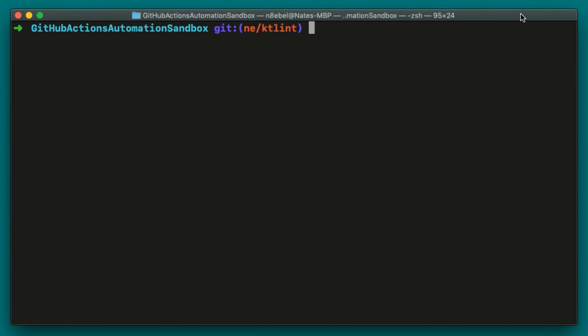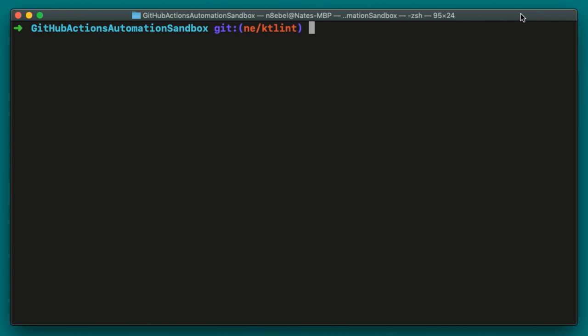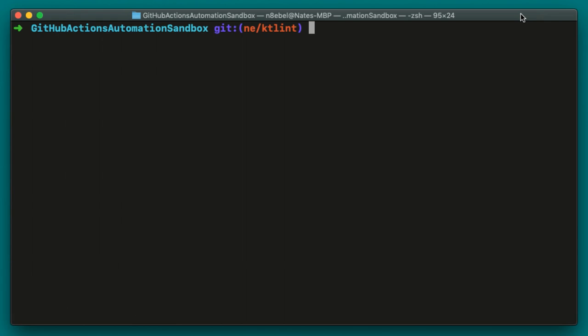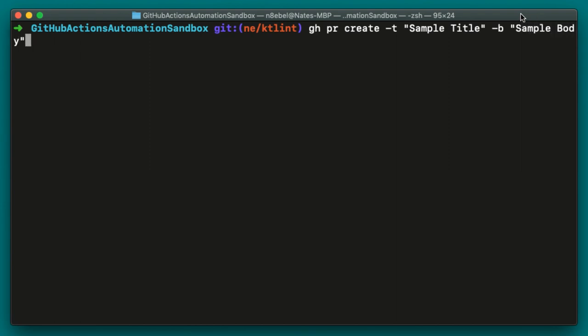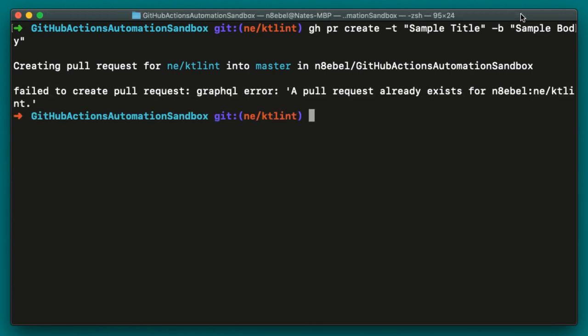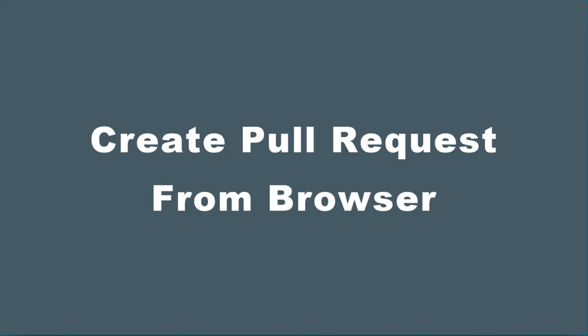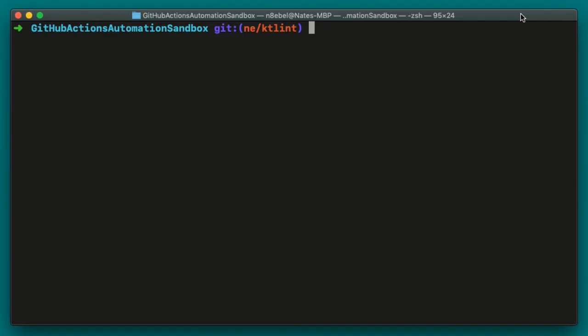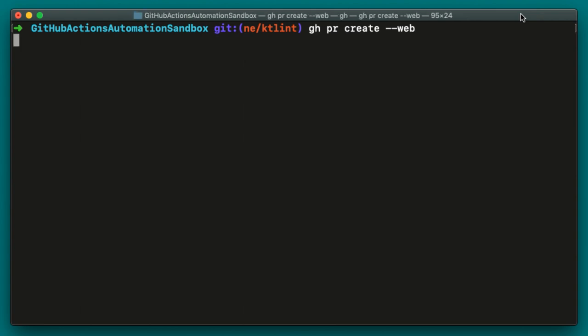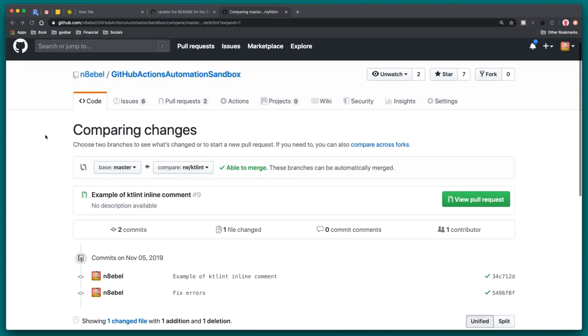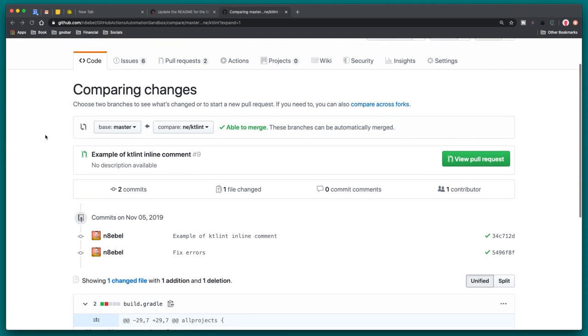Now we could potentially simplify this process by skipping the interactive prompt and specifying all the pull request information in the single command. We could do this by typing GH PR create dash T for title dash B for body. And then we could hit enter. So this will automatically create the pull request. Now in this case, it fails because I've already created a pull request for this specific branch. So maybe you do have an issue, or maybe you just want to create your pull request directly from the browser. You could do that by typing GH PR create dash dash web. Once you hit enter, it will open up your web browser and it will allow you to start creating a PR exactly from that branch that you're already on.